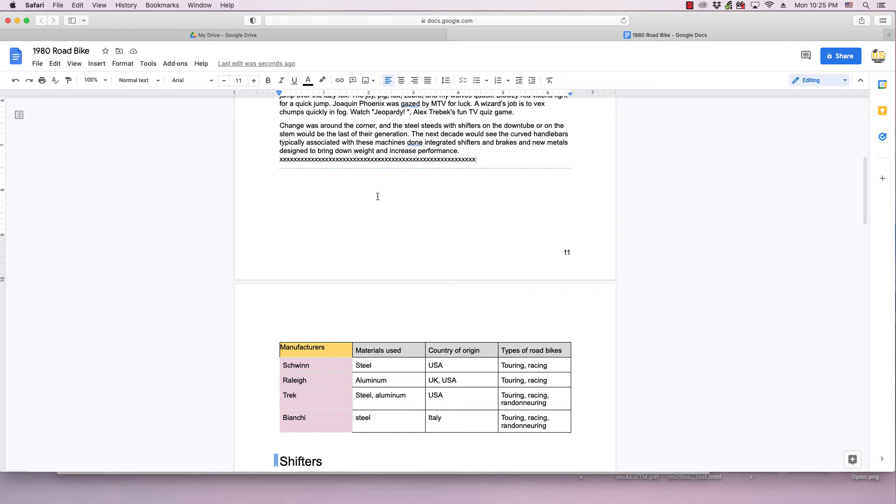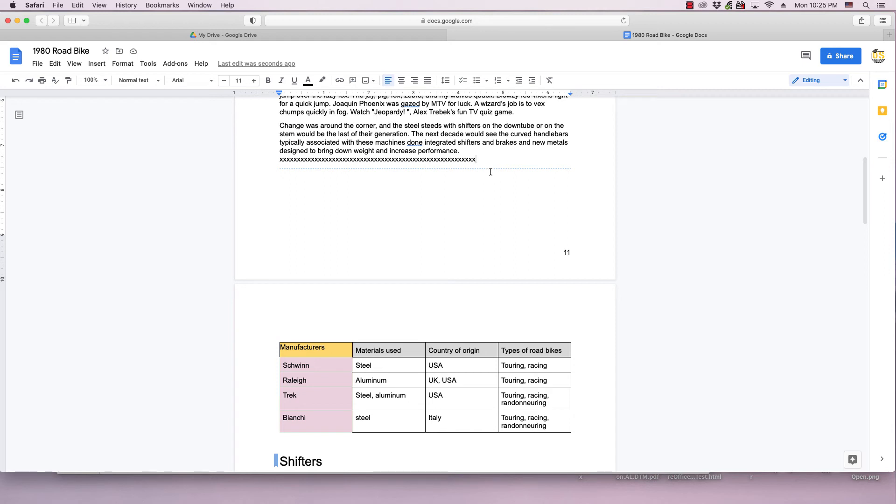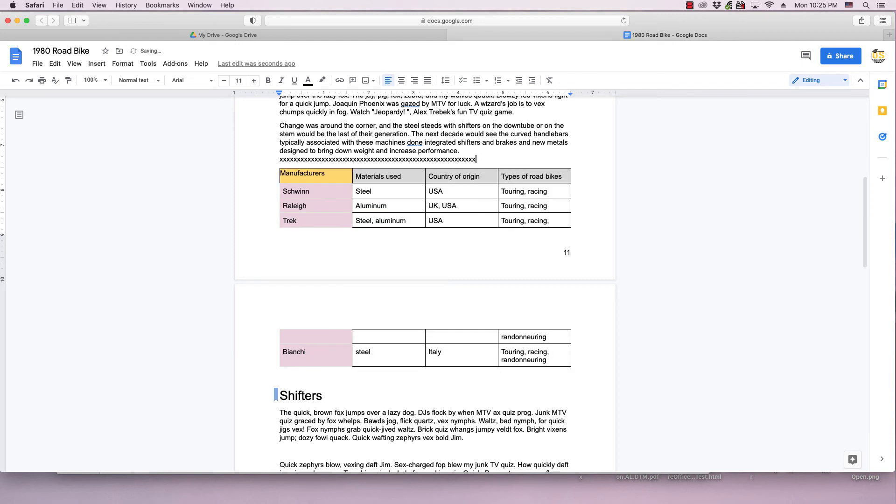If for whatever reason you don't like the section or page break and you want to restore the table to its normal state where it's flowing over on the second page, simply click your cursor to the right of the text or object that's been inserted above it and click your delete button and it will remove the break.